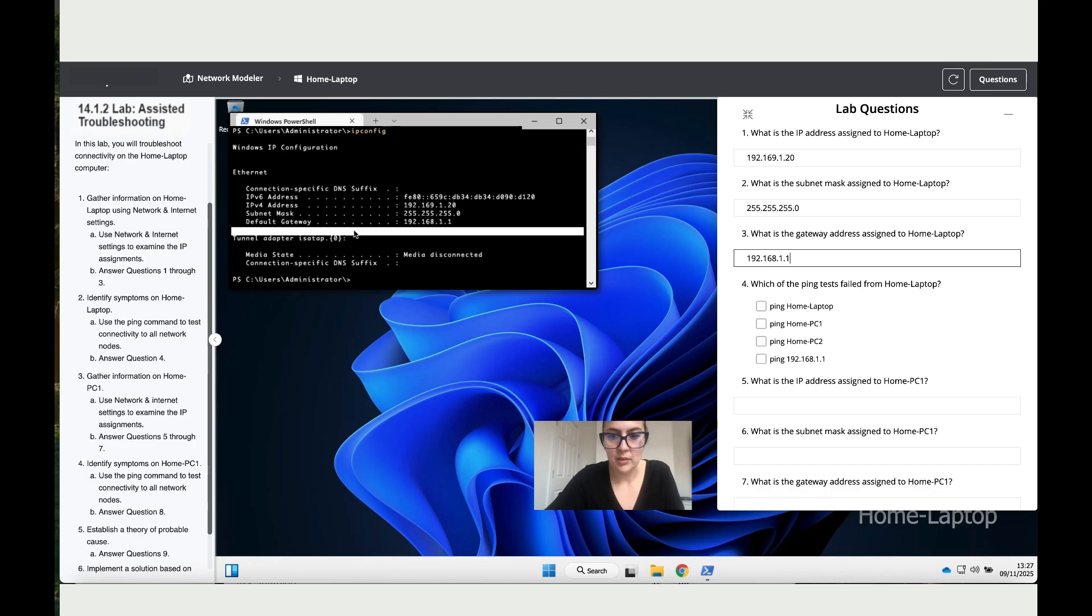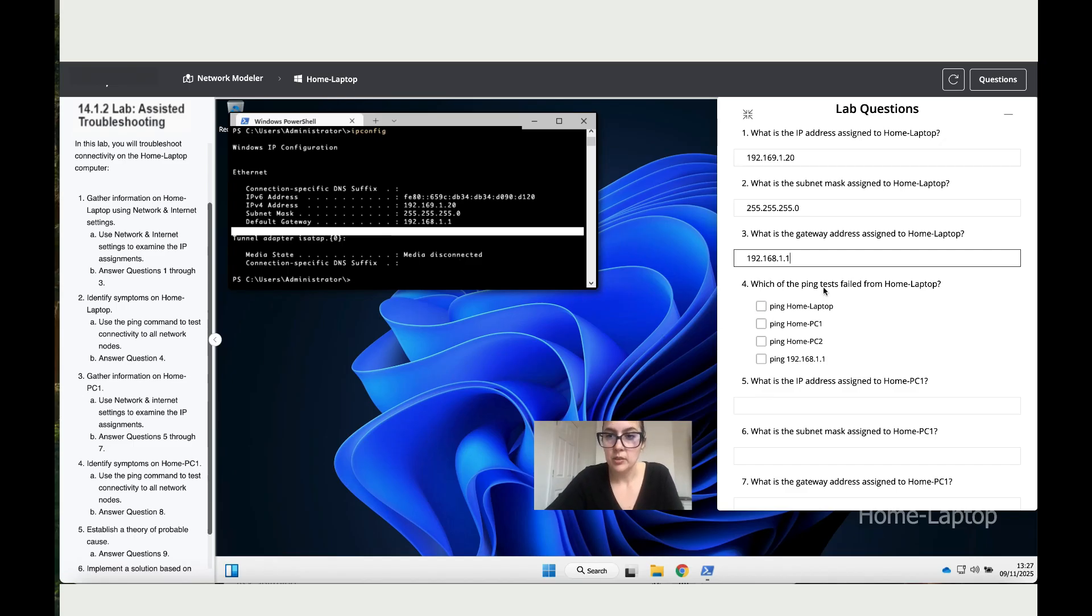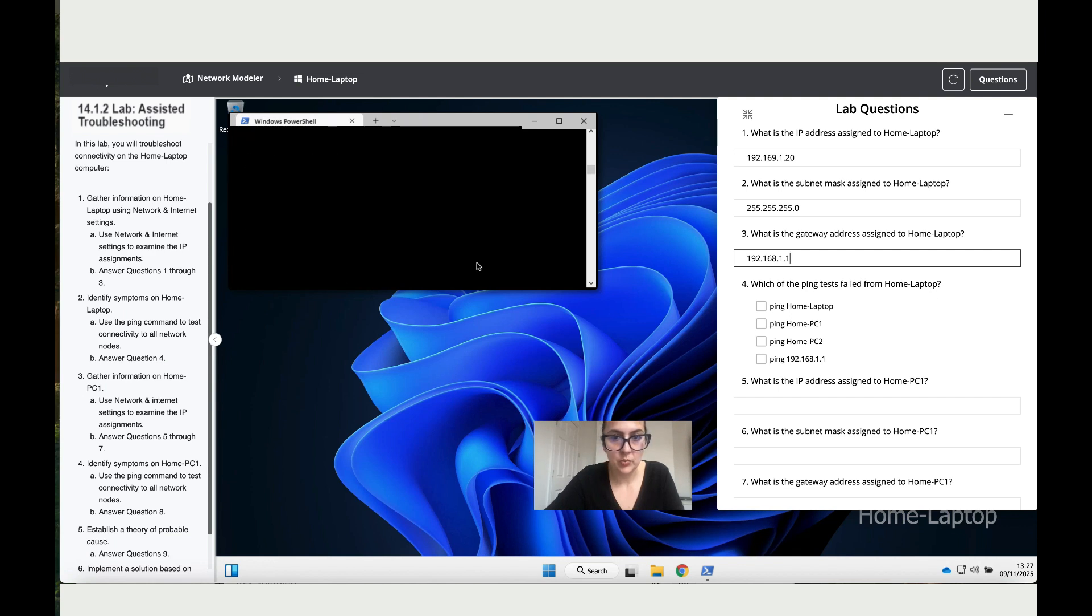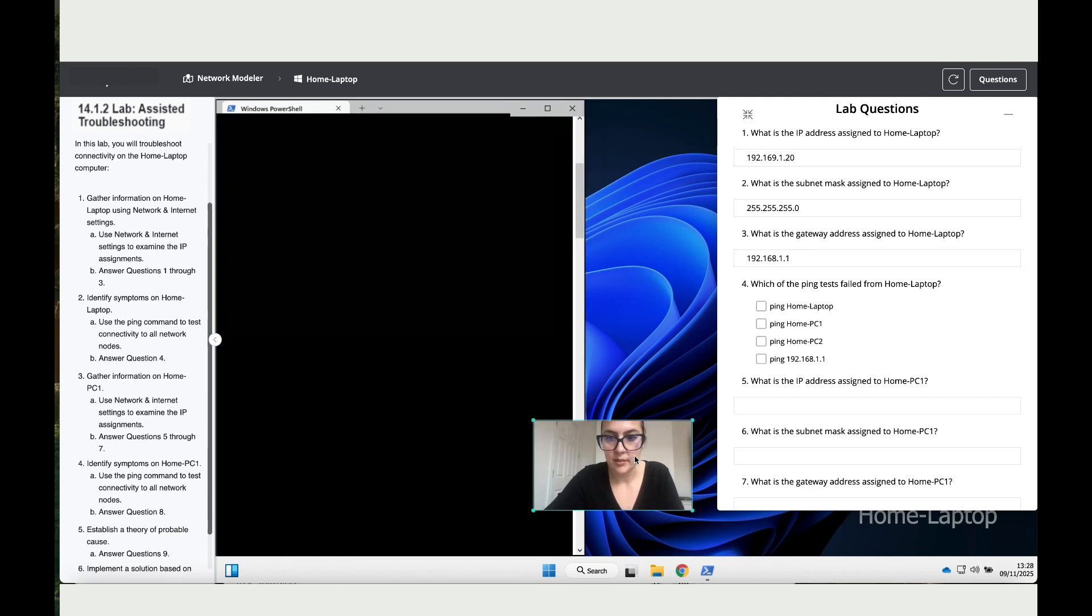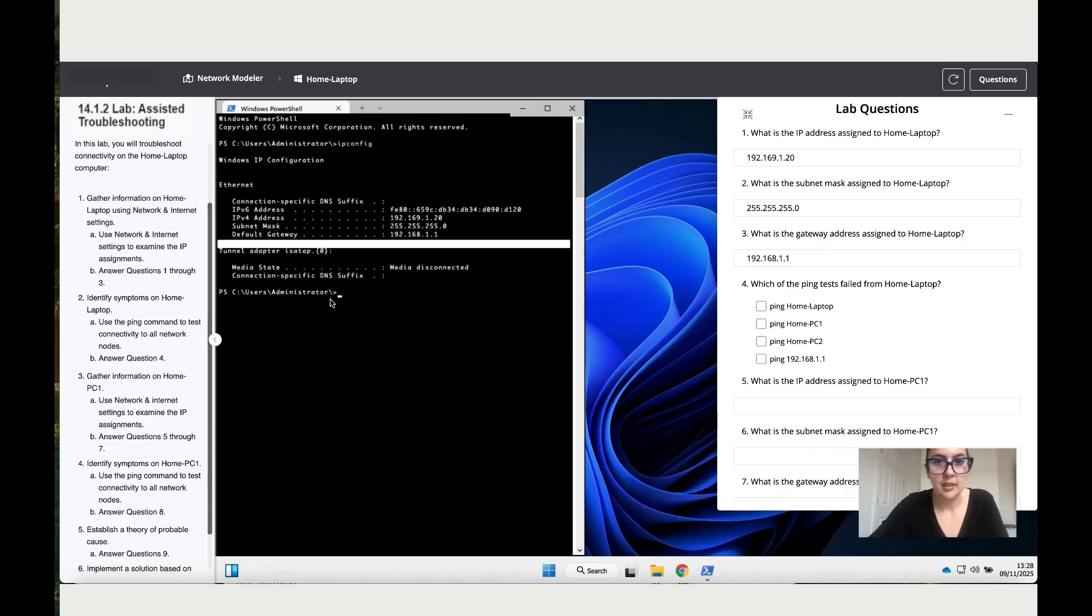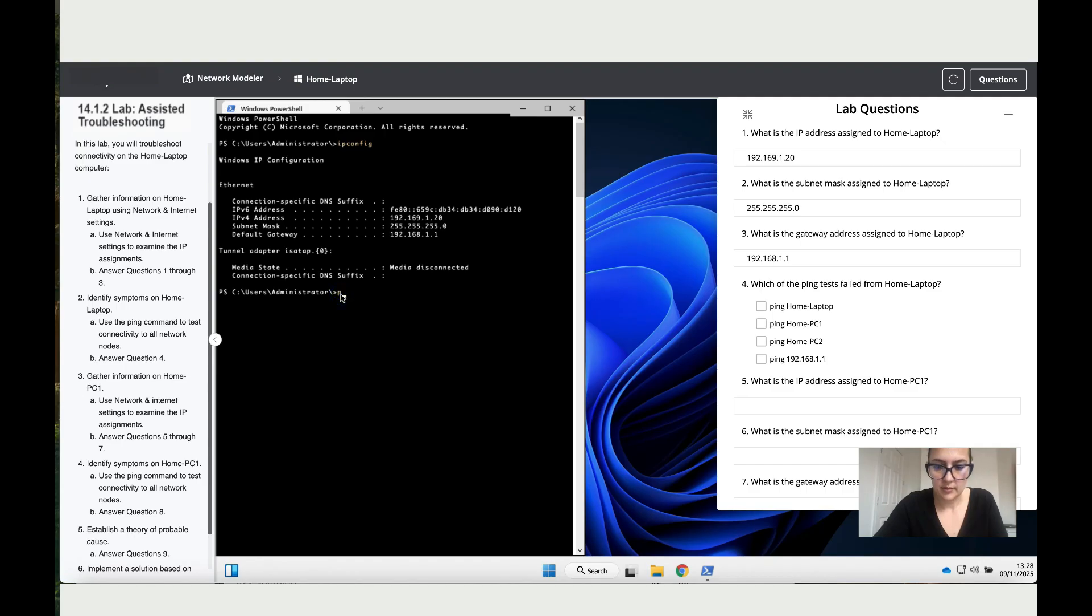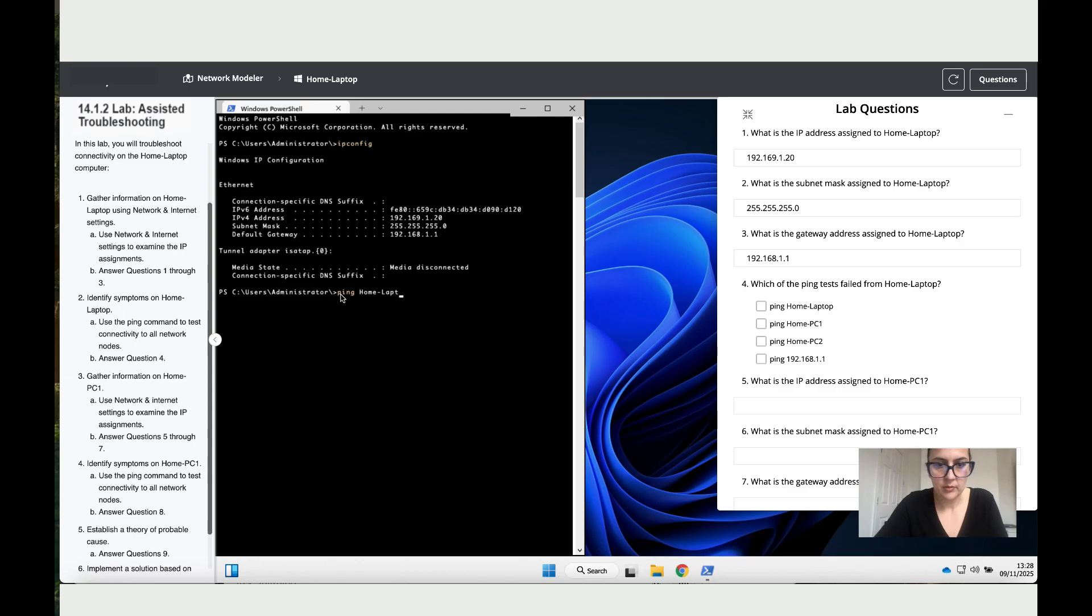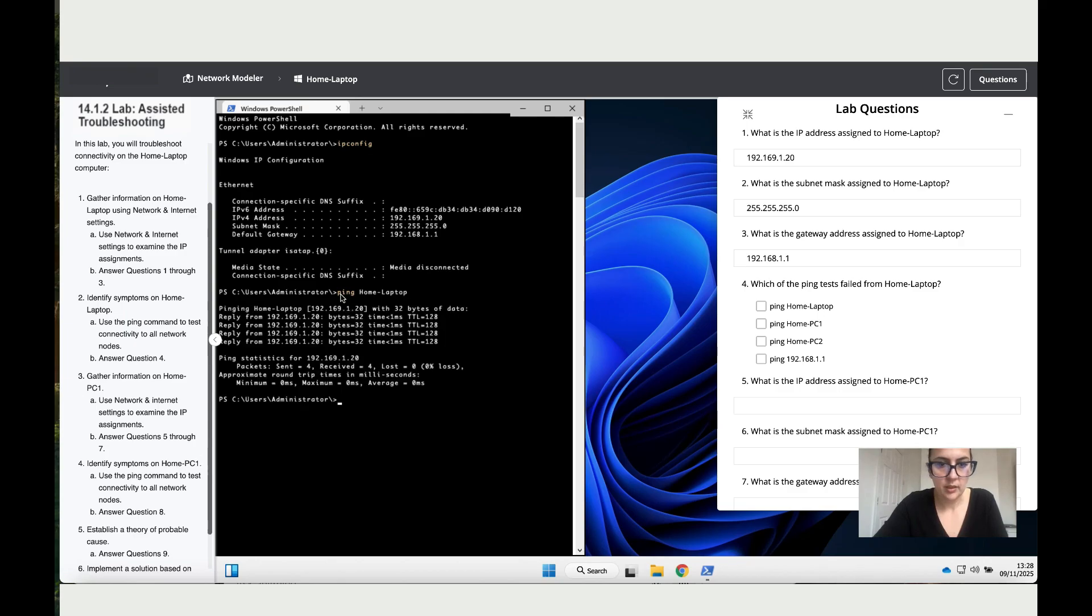What is the gateway? That is 192.168.1.1. So you can find the IP address, the subnet mask, and the gateway here. That's for my students that they've never used ipconfig before. Now, which of the ping tests failed from home laptop? To check which ones have failed, let's make this bigger and let's ping home-laptop. We sent four and received four, so this one works.